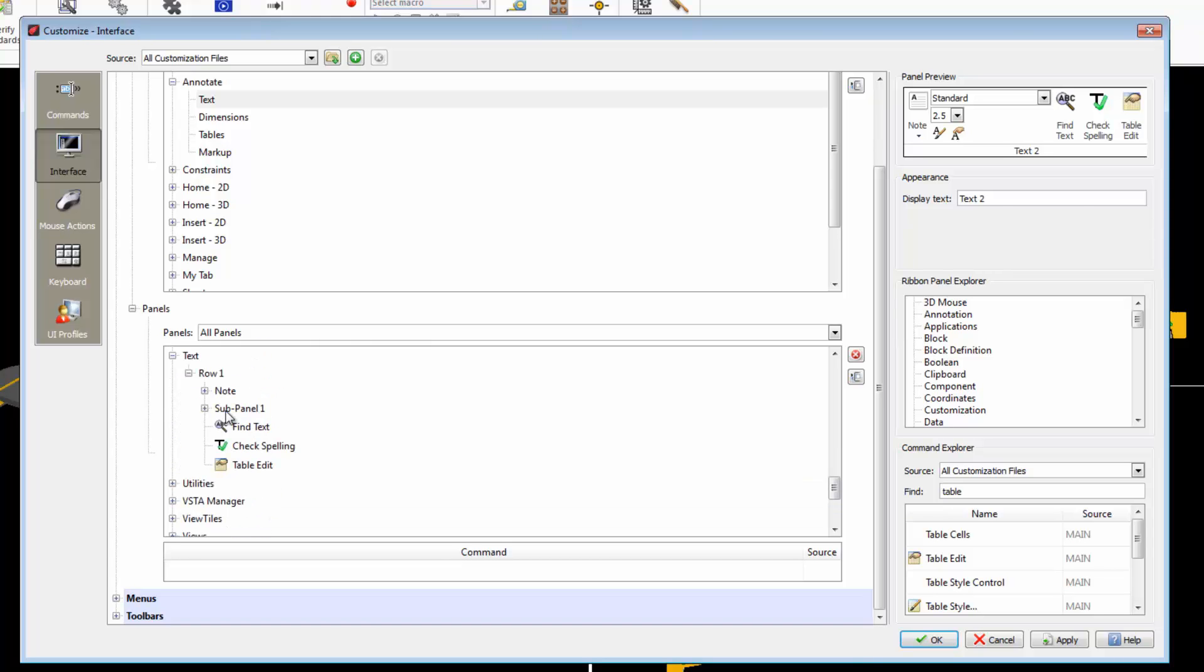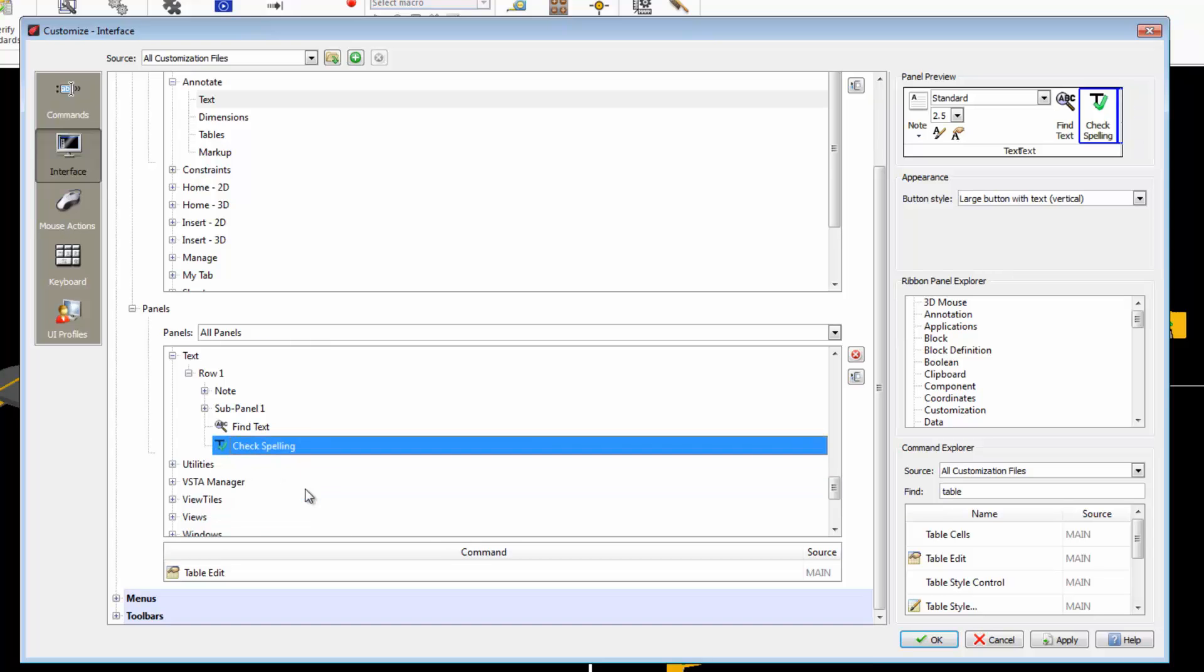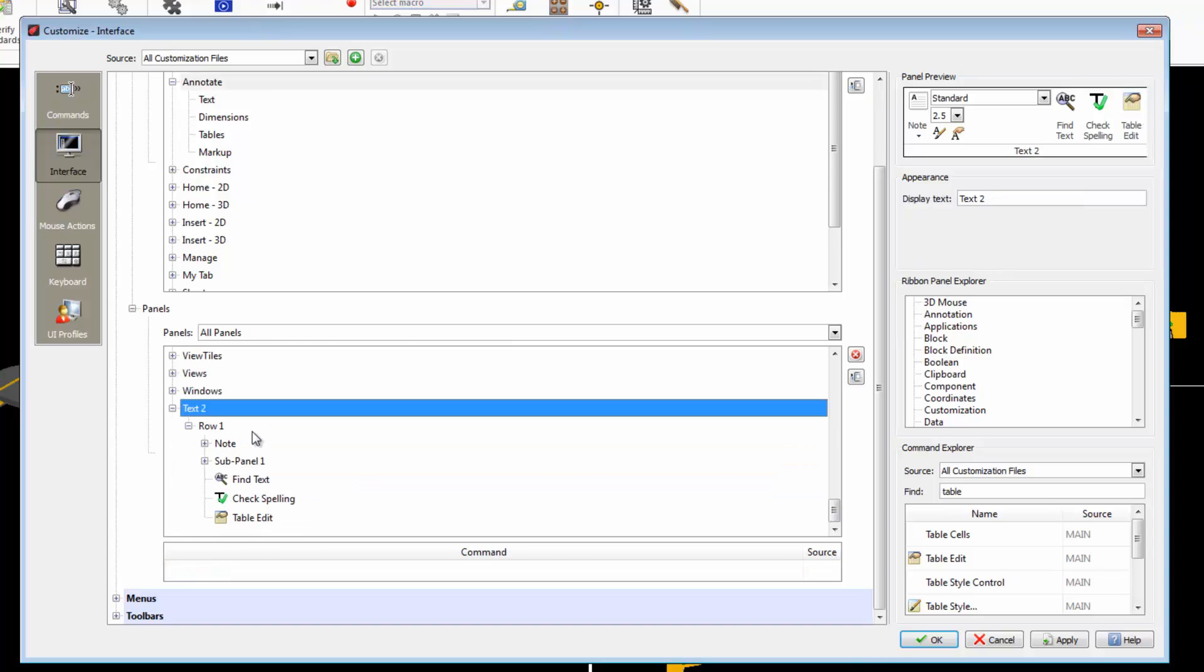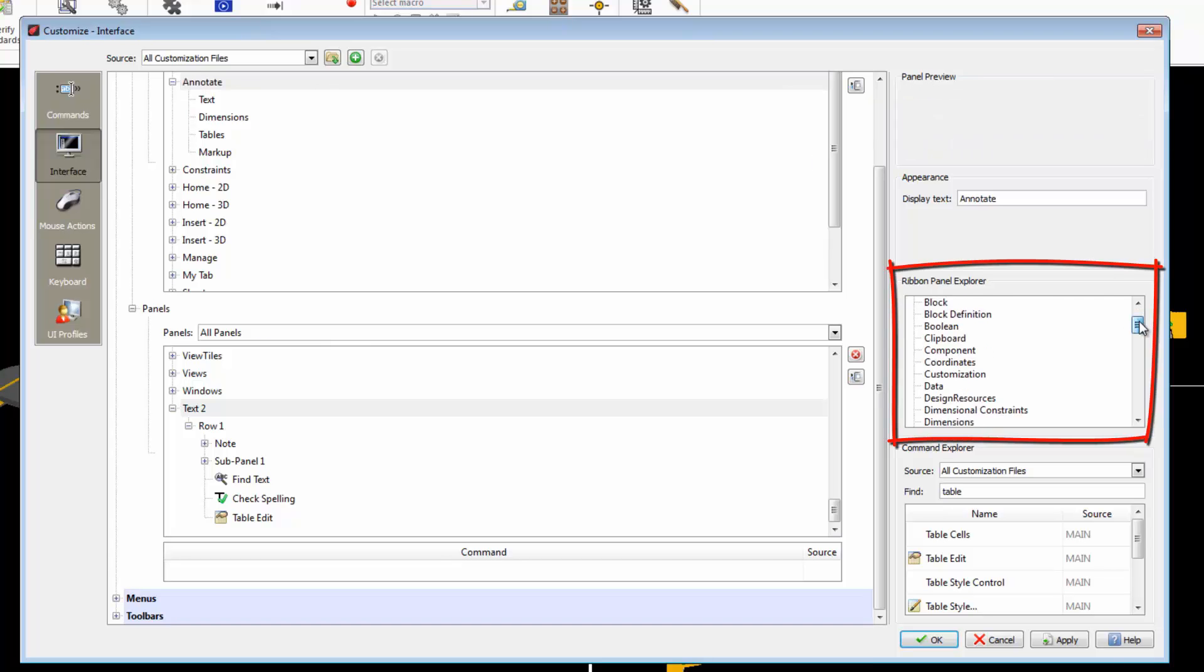Now we can add the new panel to this tab. To add the new panel, we search for it here. Simply drag to add it.